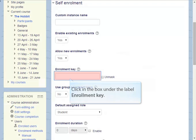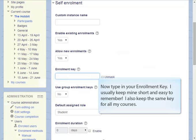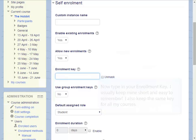Click in the box under the label Enrollment Key and type in your enrollment key. I usually keep mine short and pretty easy to remember, and I also keep the same key for all my courses.